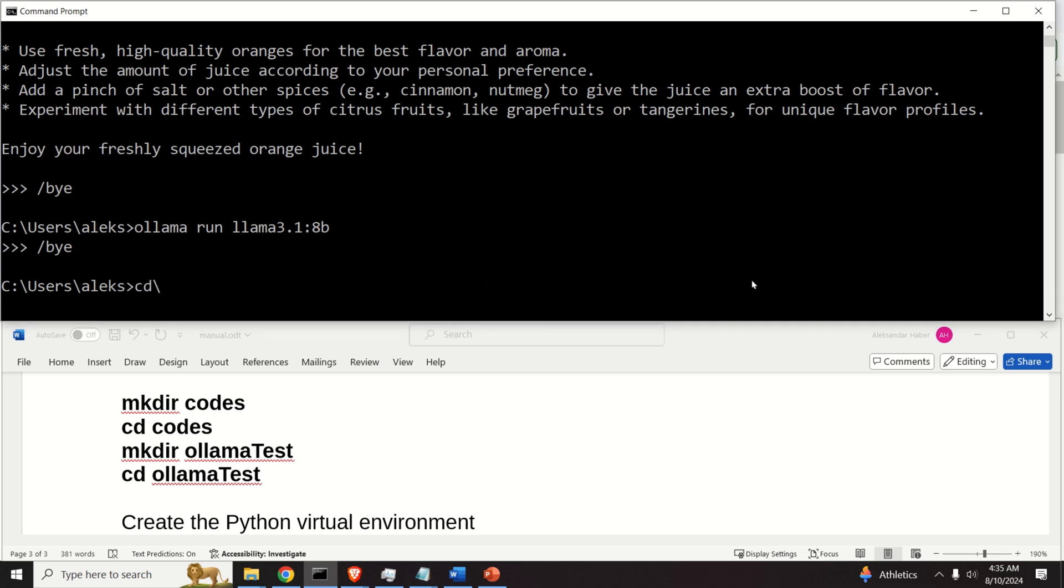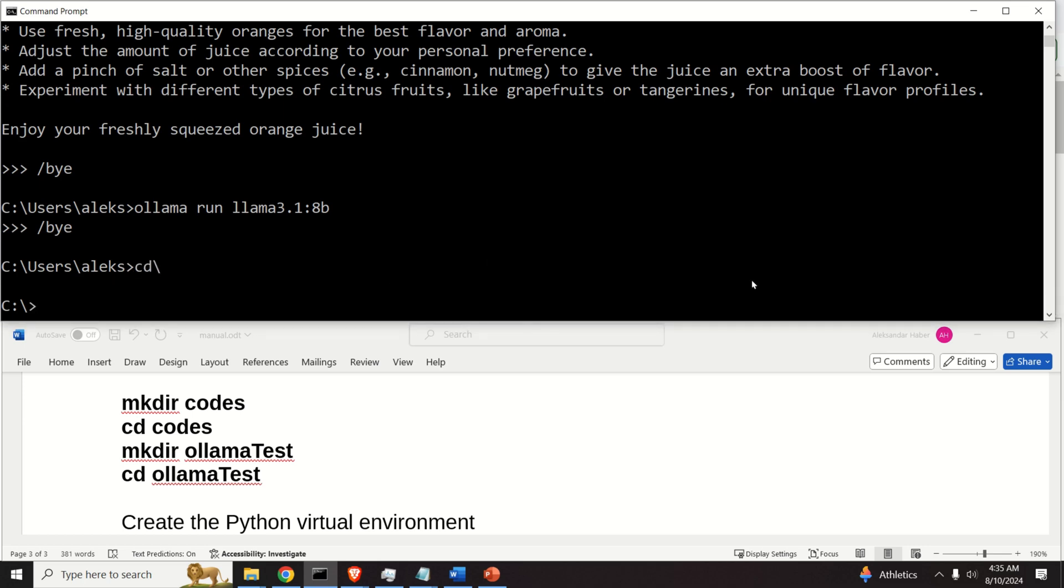We need to go to the C drive, and over here, create another folder called Codes. I already have this folder on my disk, so I'm not going to create it.